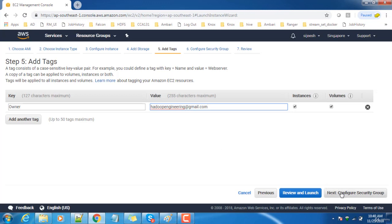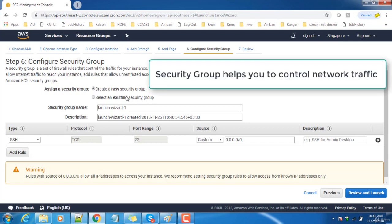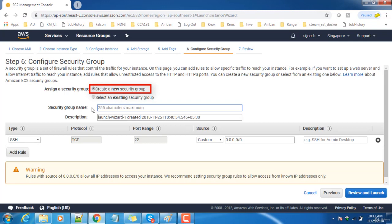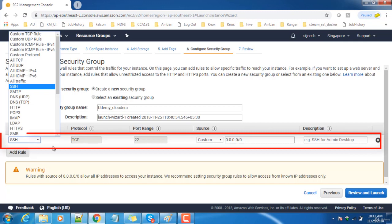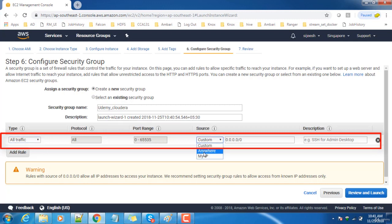Next is the network security group, or we call it a security group. This is basically a firewall that allows or restricts the connectivity with the virtual machine. You can have a new firewall created or choose an existing group. Let me choose Udemy Cloudera and open the ports that you need. I'm opening all the ports, but this is not a good practice.